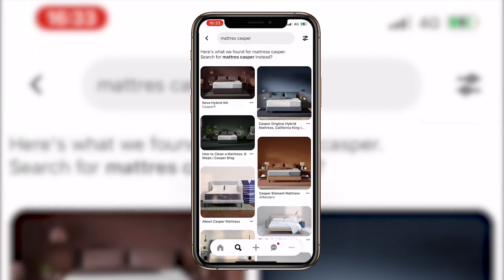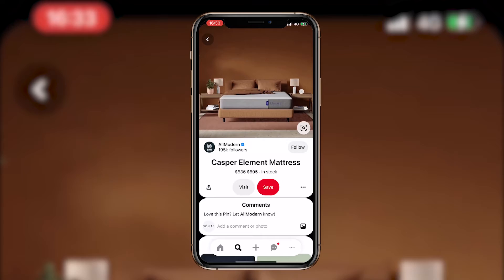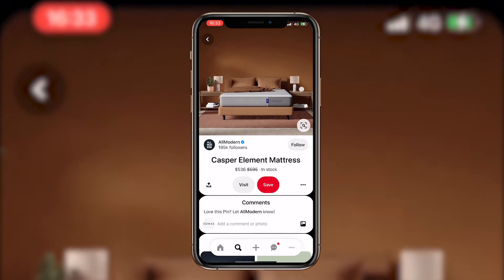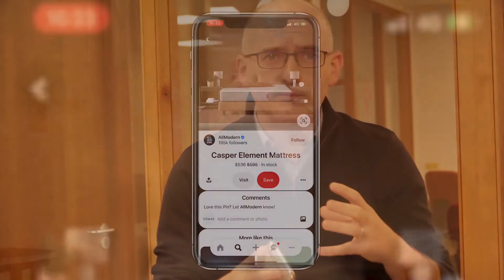They're not in a lab with somebody looking over their shoulder, so they're not trying to be the perfect user. They could be sitting on their sofa — you might even hear the TV in the background — meaning they're acting in a much more natural, authentic way.